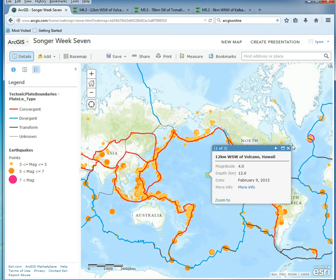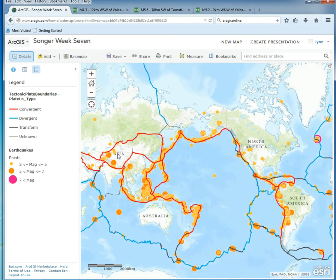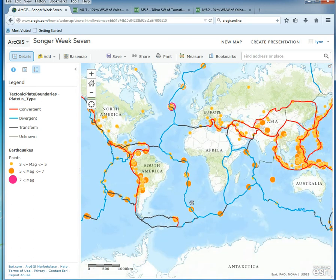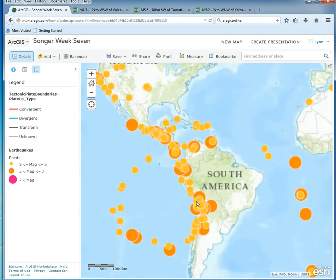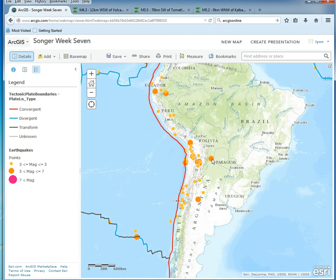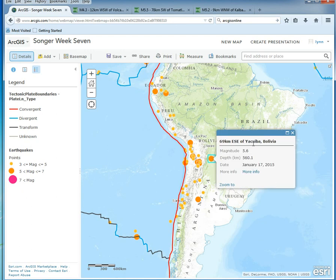I want you to find one earthquake you're interested in, or a place you're curious about. I'm going to go to South America — it's a convergent boundary with subduction happening there. I found a pretty big one. I want you to open a Word document and record the event name, magnitude, time, and place. For example, mine is in Yucaba, Bolivia.